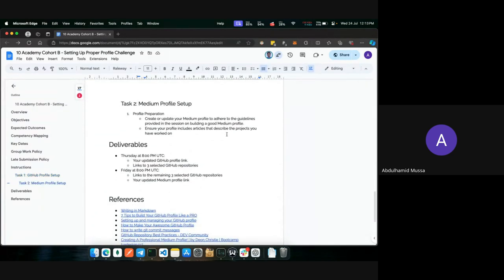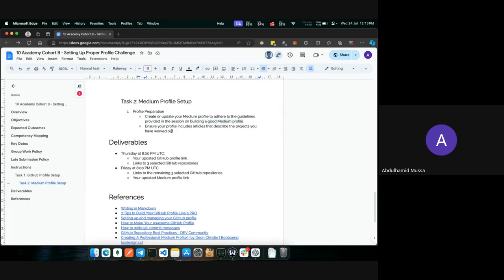Then we have the Medium profile setup. If you don't already have a Medium profile, you need to create one. If you already have one, improve it by adhering to the building a good Medium profile tutorial session given previously. Ensure your profile includes articles that describe the projects you have worked on, explaining your thinking process and why you made the decisions you did, so that anyone reading can understand your projects clearly.